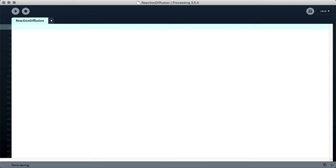Hello, this is Dale and welcome to this video where I will be writing a reaction diffusion system from scratch. I will be using the Processing programming environment, which is Java-based and quite easy to learn, quite easy to use, and quite easy to get something up on screen without too much code. So with all that said, let's get started.